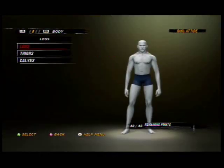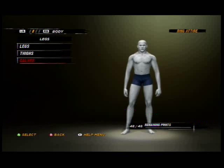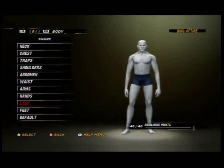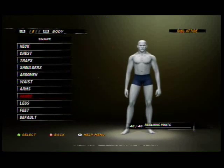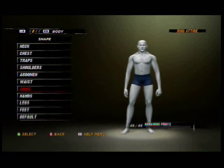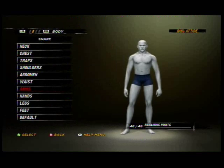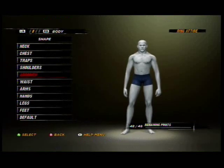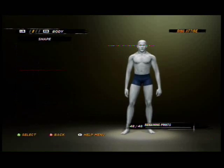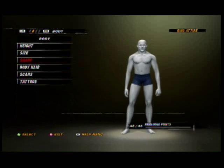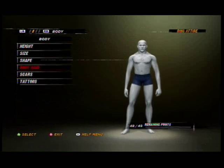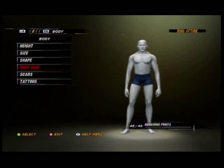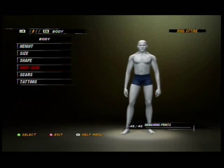He looks quite strange. Let's just leave him like this for now. Slender Man doesn't have body hair.